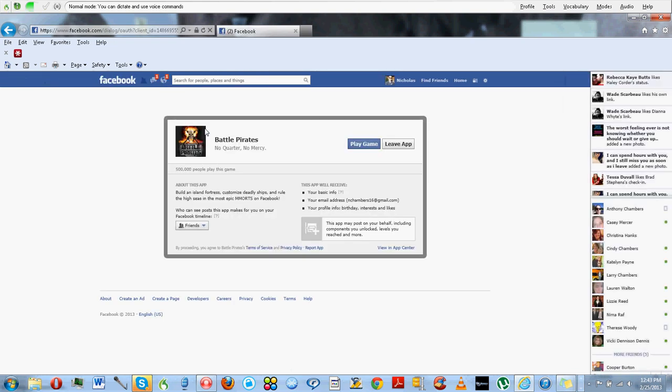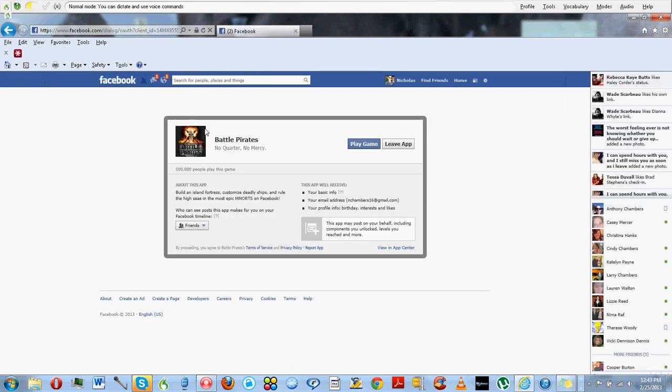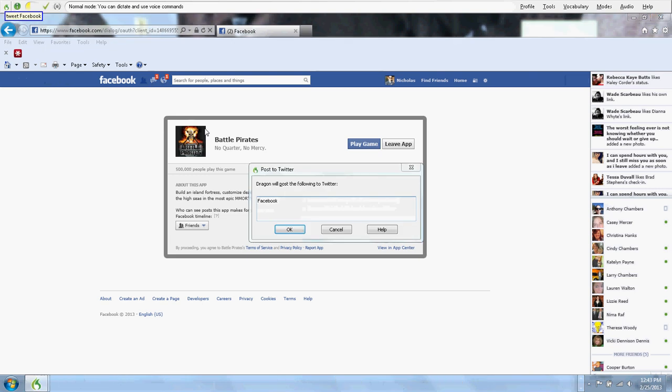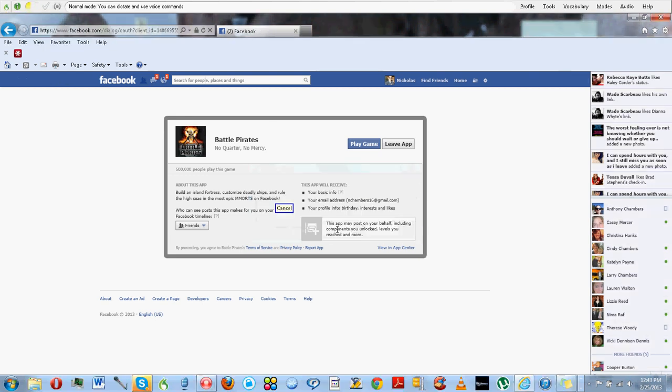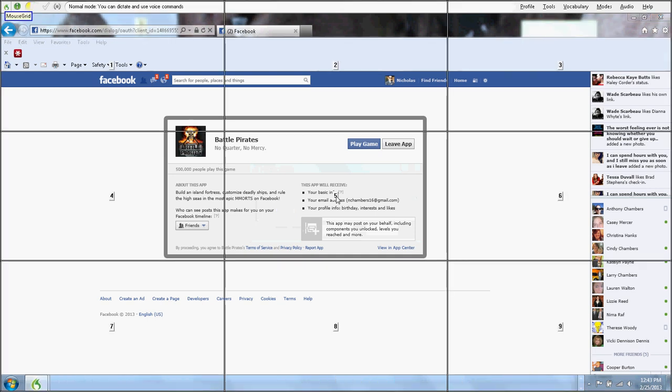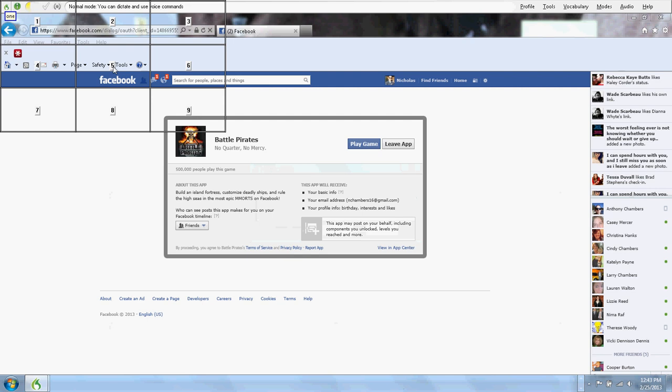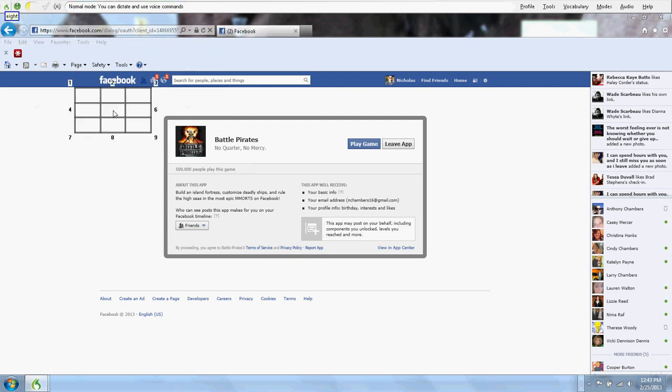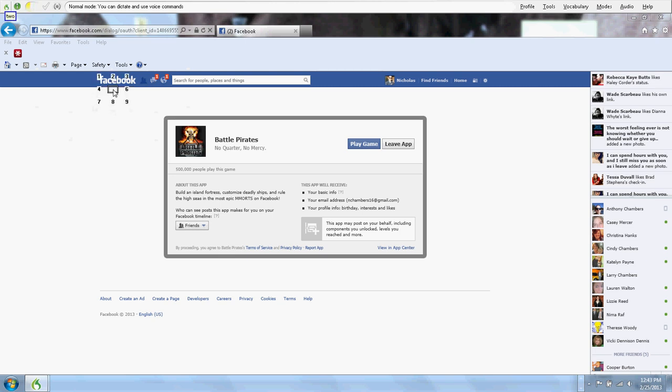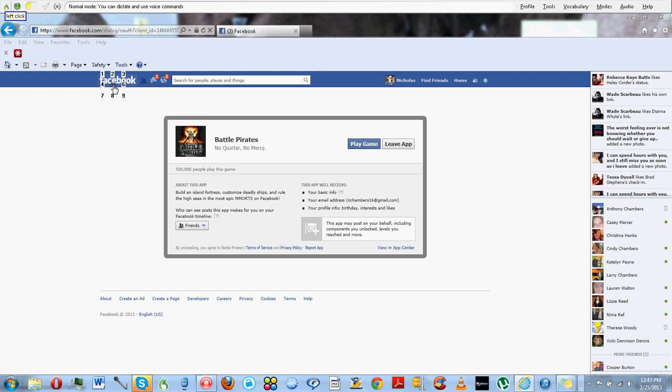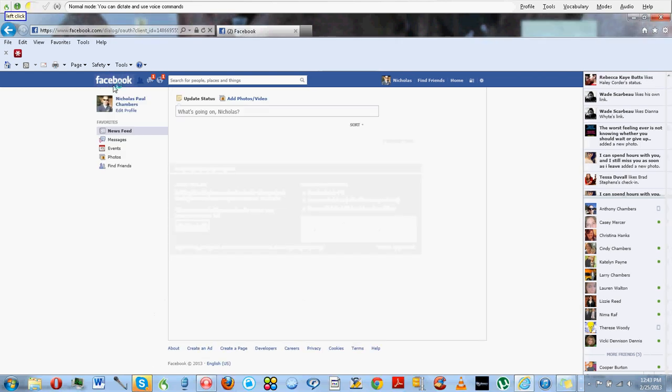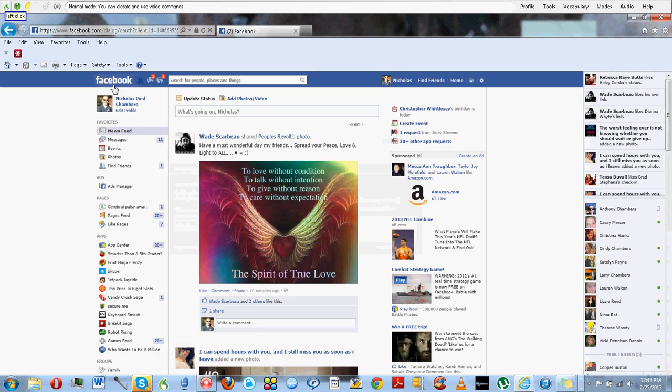But there are several things that you can do. Like this one: wake up, click Facebook. Go back. Go back. Click Facebook. Cancel. MouseGrid 1. 2. Mouse left click.